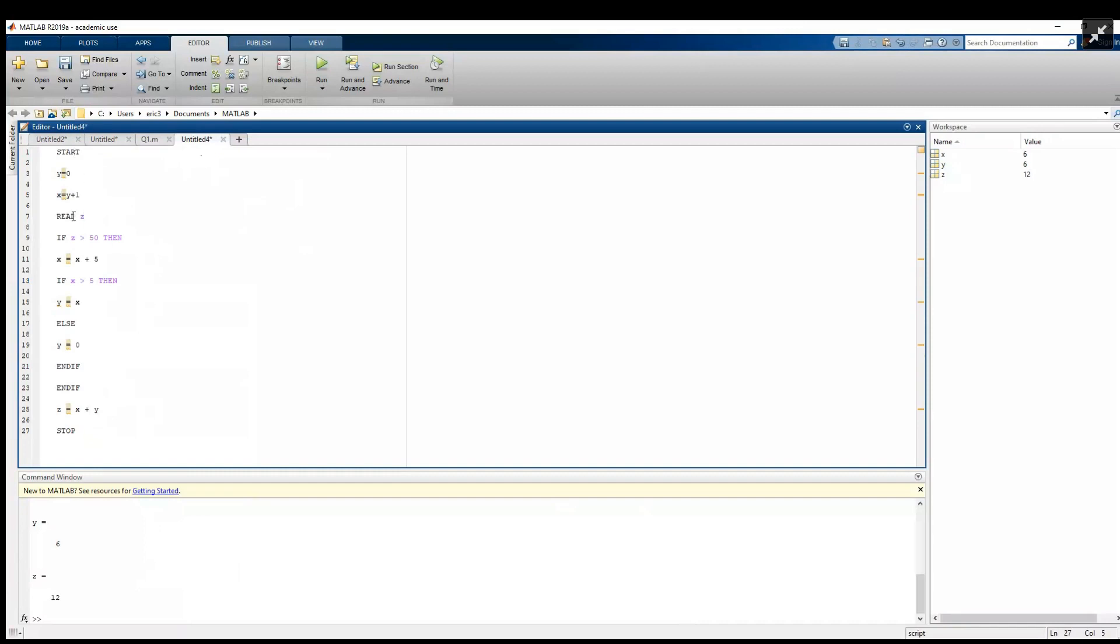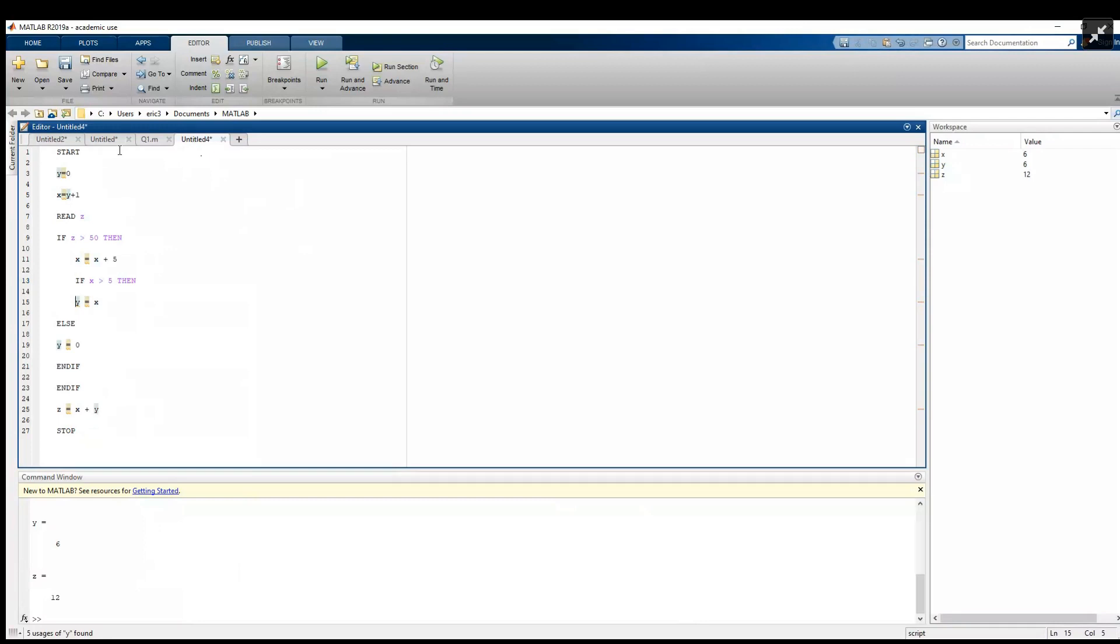For the indentation rules, every time we see an if, a for, a while, or a function block, we're going to start indenting the lines after it. We can go down from the top, so we see our first if, so the next thing we're going to do is start indenting these lines. Now we have another if, so now the line after it is going to get an indentation from the first if but also another indentation from this if.